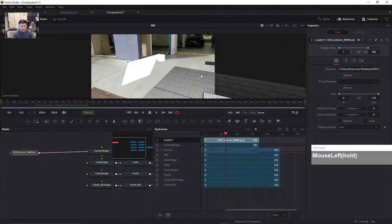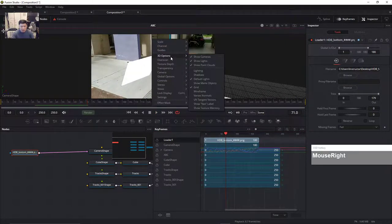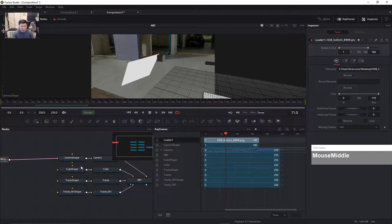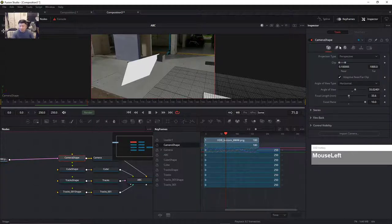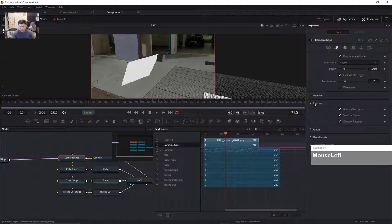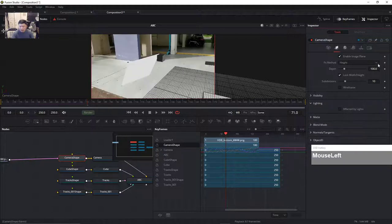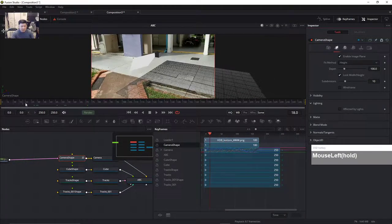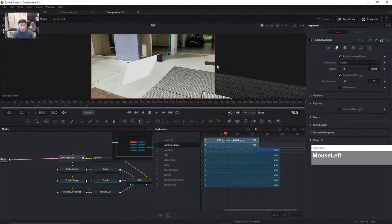Right-click on the 3D view, turn on lighting. For the camera shape, go to the backplate lighting and uncheck 'Affected by Lights'. Lock the camera again. Now I can see the entire sequence. This sequence is only 180 frames, so I'm going to scrub over to 180 and drag the render range accordingly.